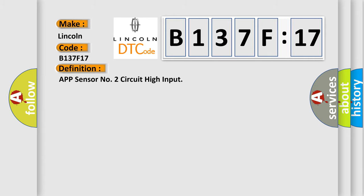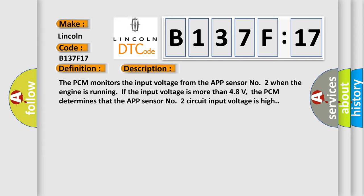And now this is a short description of this DTC code. The PCM monitors the input voltage from the AppSensor No. 2 when the engine is running. If the input voltage is more than 48 volts, the PCM determines that the AppSensor No. 2 circuit input voltage is high.